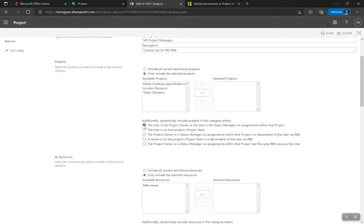The dynamic options include: the user is the project owner or status manager. When you create a project in Project Online you are the status manager for every task. If you change the project owner but don't switch out the status manager column in Microsoft Project, you may continue receiving timesheet updates for those tasks — so when switching ownership, switch out the status manager too. Also: the user is on that project's project team — for this category, if I'm a resource on someone's project team, I don't want them performing the actions I've allowed in the group.